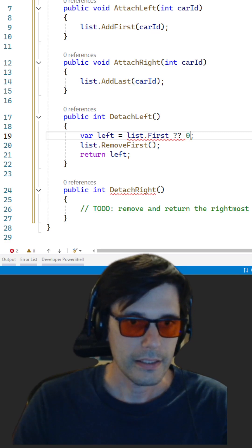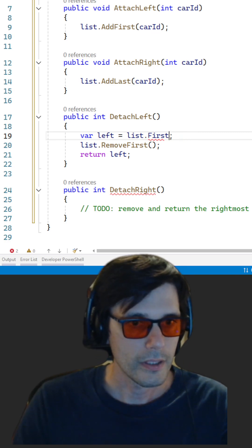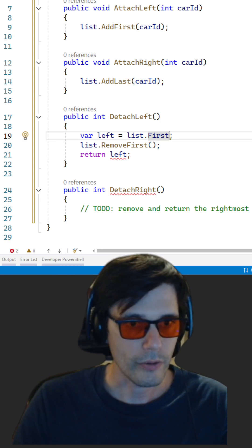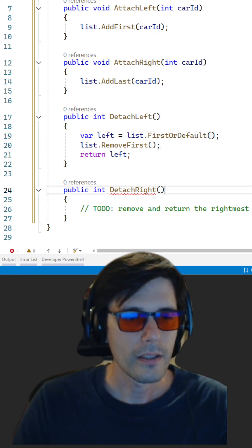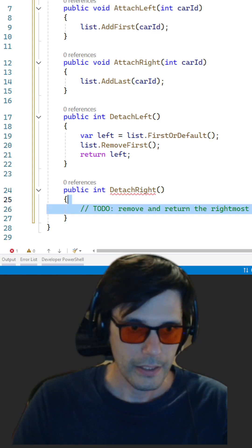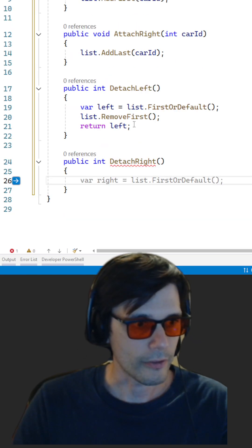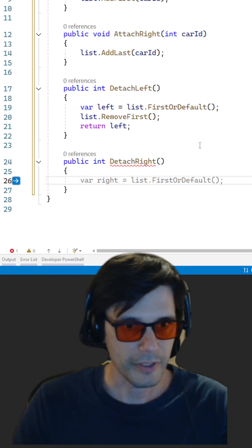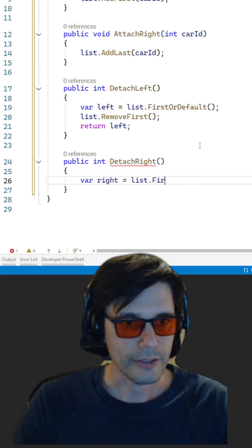And FirstOrDefault. And DetachRight of course will be LastOrDefault.